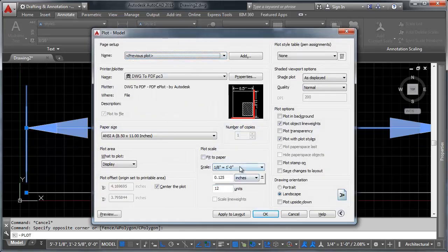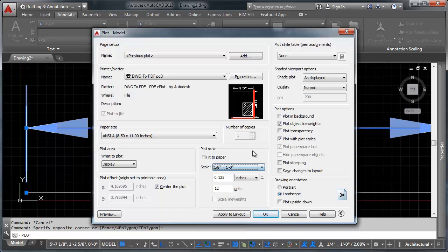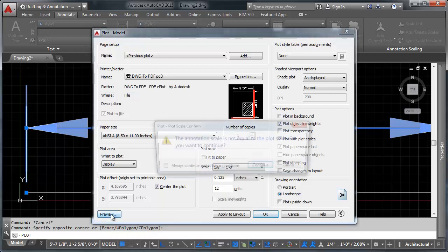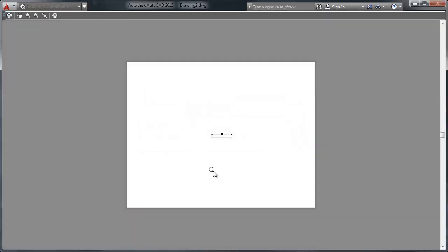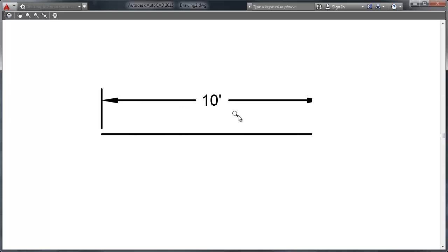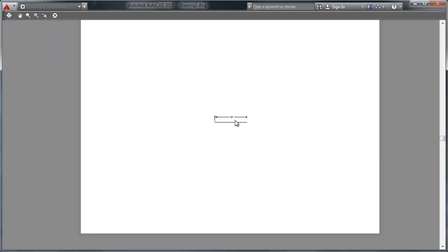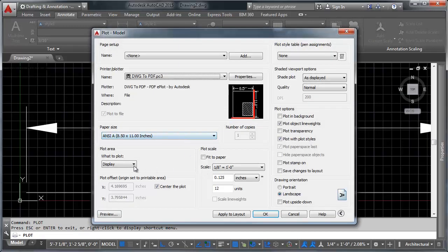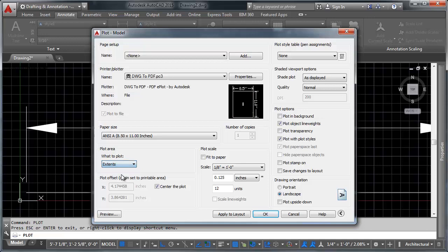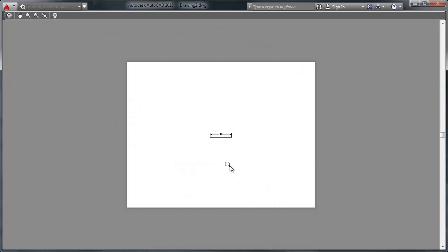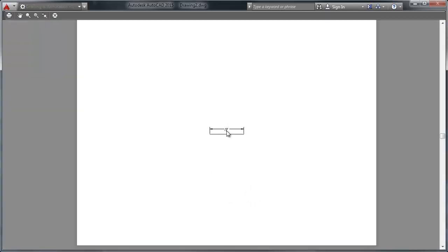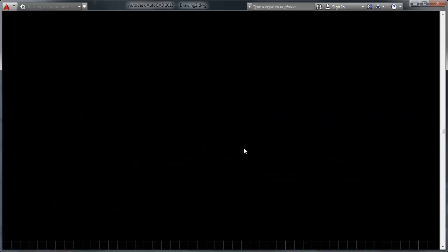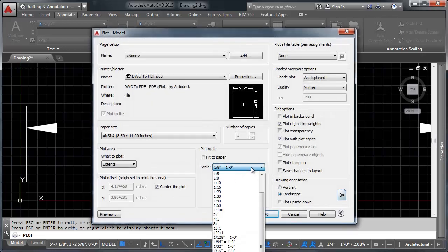So let's go ahead and do a plot preview on this again. And look at that on a quarter inch scale. Actually, let's look on an eighth inch scale first. You'll see the text comes in at an eighth of an inch on a sheet of eight and a half by eleven. And if we change our scale here to quarter inch, which is another scale that we added to our dimension style, or to our dimension rather.